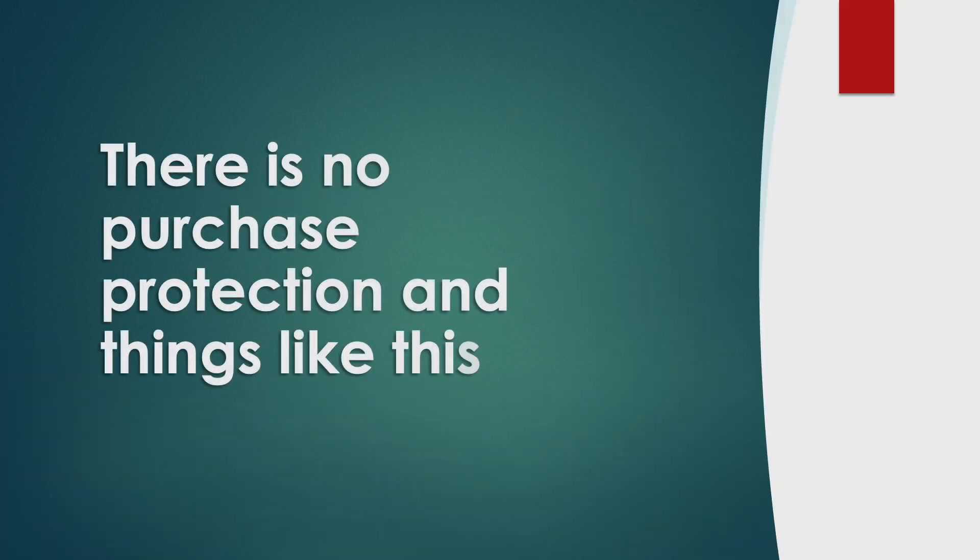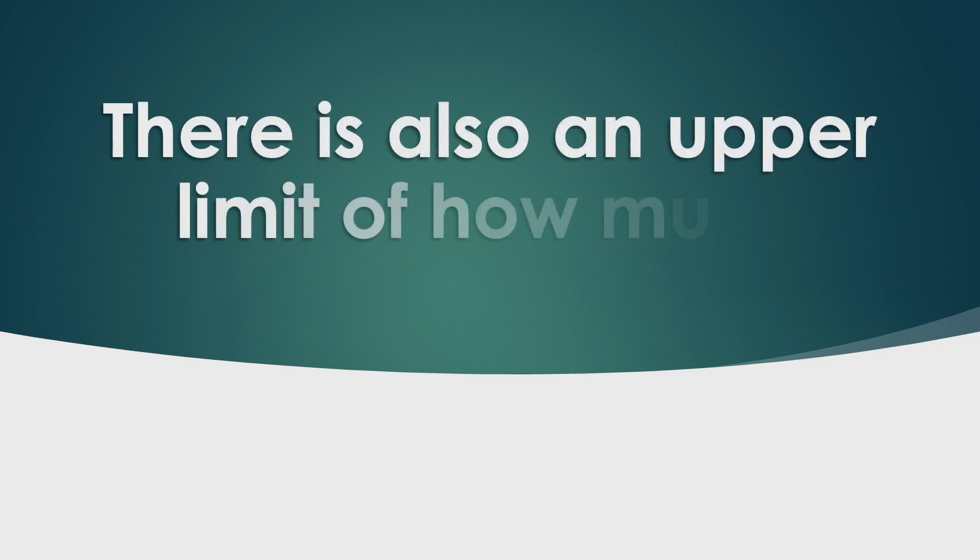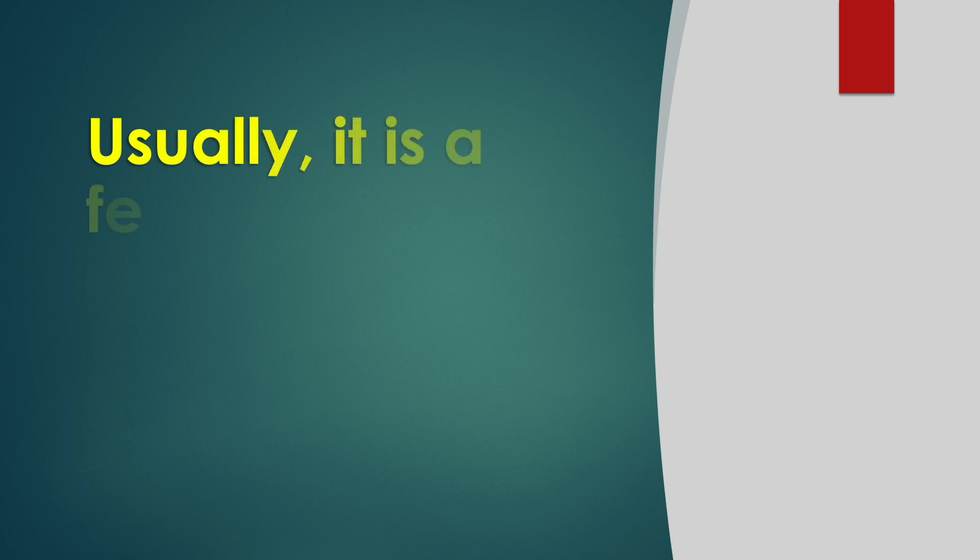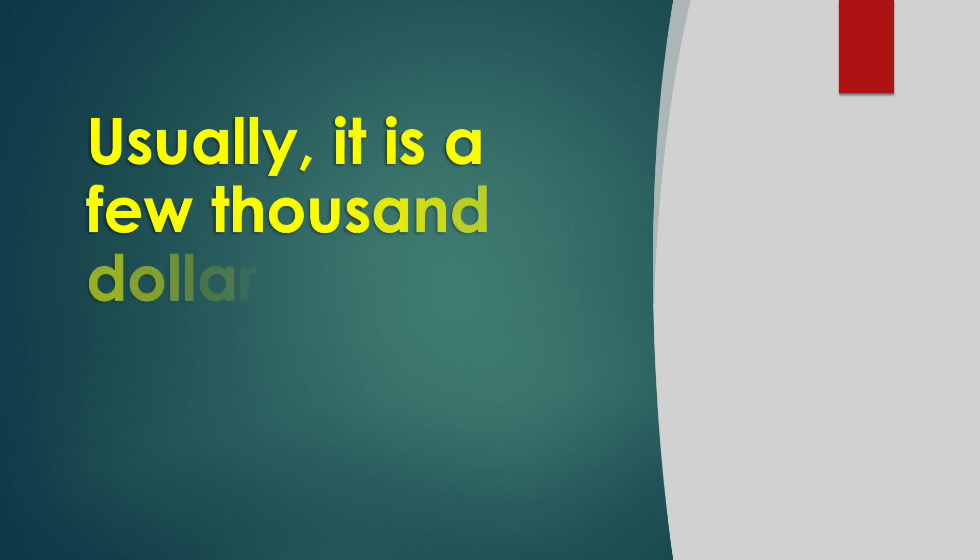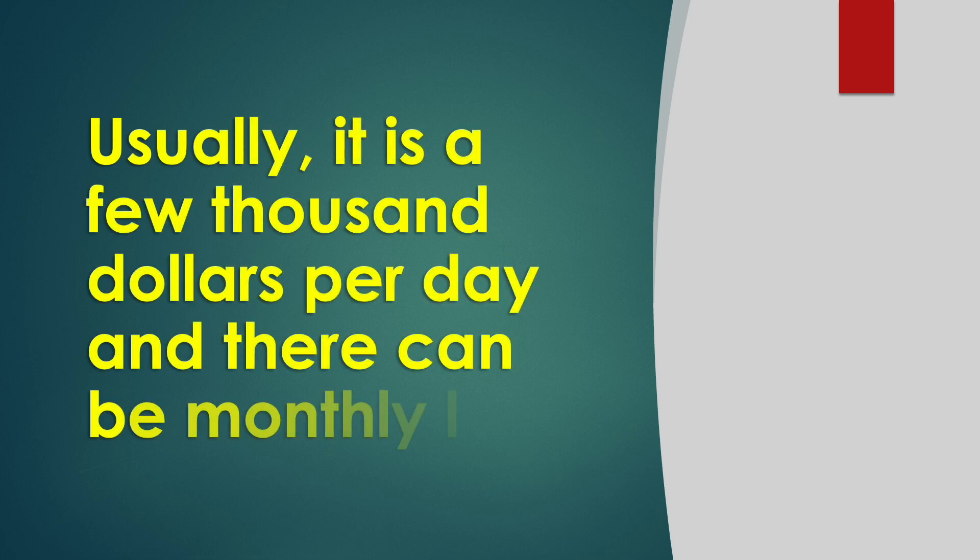There is also an upper limit of how much money you can send. Usually it is a few thousand dollars per day and there can be monthly limits.